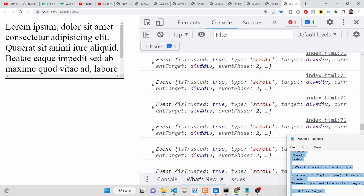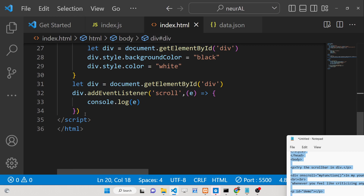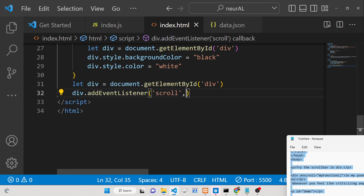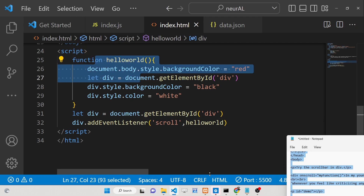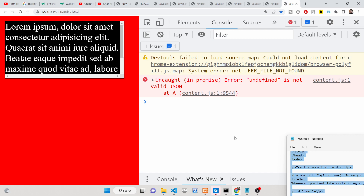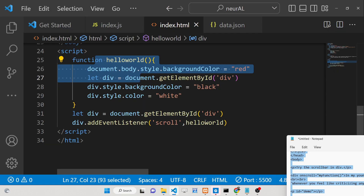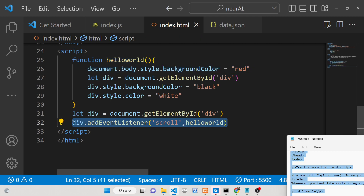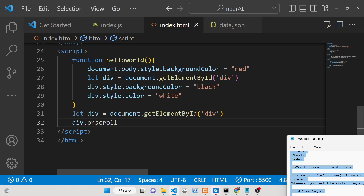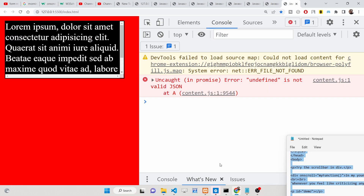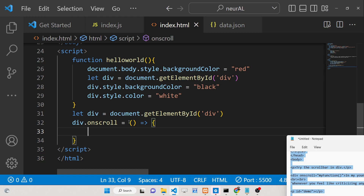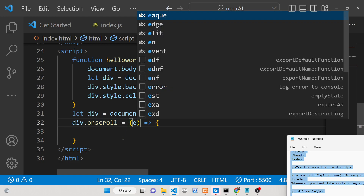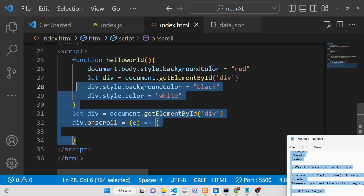It's very useful information. If you want to call a named function, you can attach the helloWorld function reference directly inside addEventListener — that will do the same thing. For a shorter way, you can use div.onscroll and attach the helloWorld function — that is also valid. You can also use an arrow function syntax as well. So these are three ways to attach the scroll event to any element.